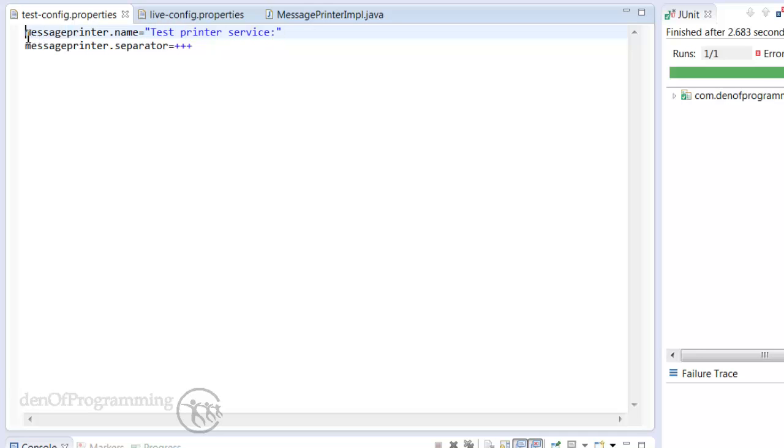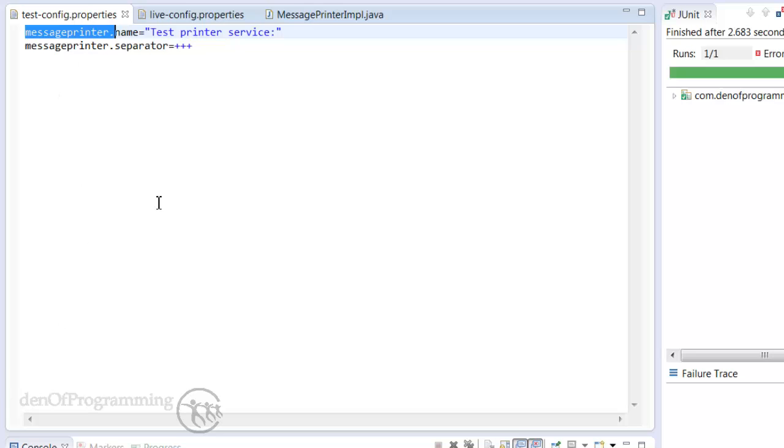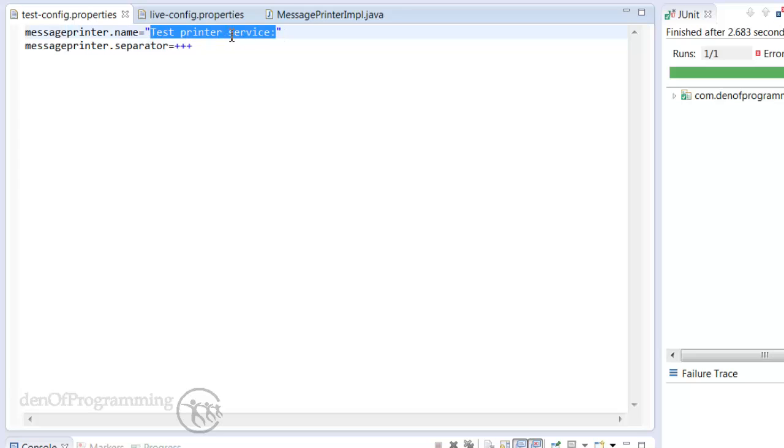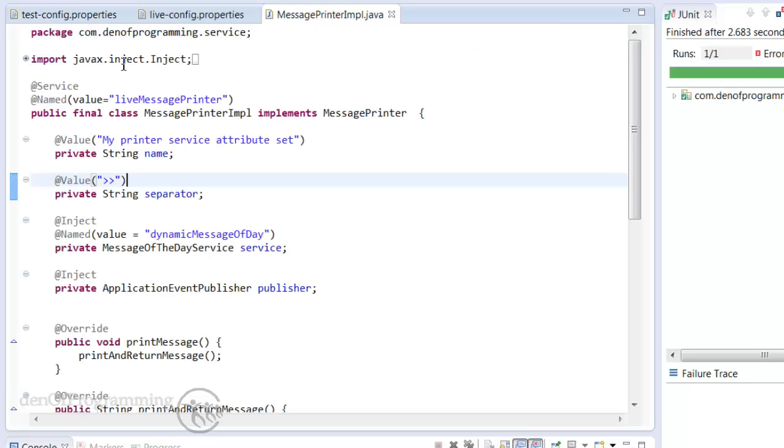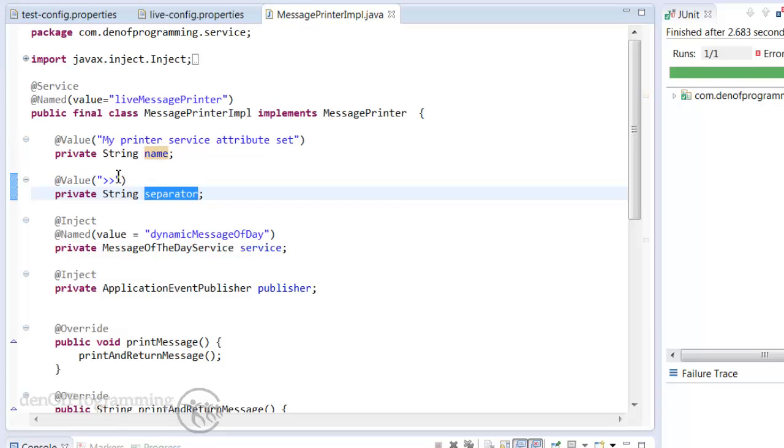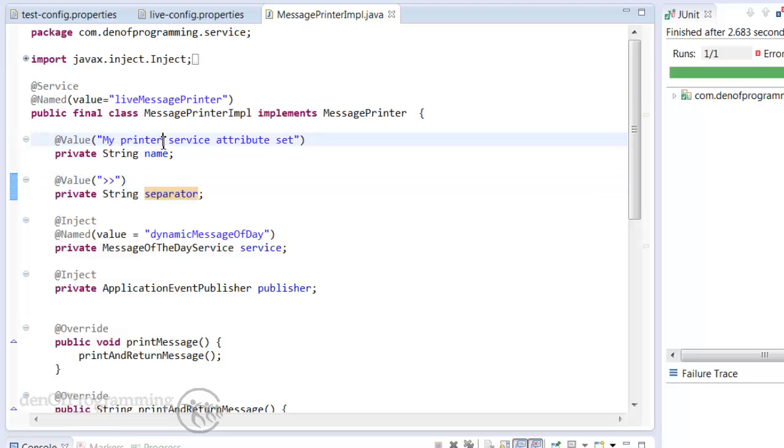Remember these properties files are really just key-value pairs so that's the key which is message-printer.name and the value. Now we don't need to have this qualified by message-printer. We can just have name but I've done it this way so we can actually mix different messages for different classes within the same file. So how do we get the actual values from this property file substituted into the name and the separator rather than these hardwired values?